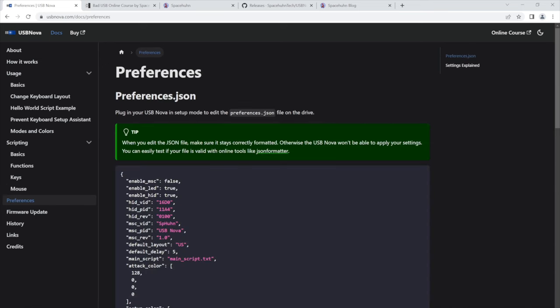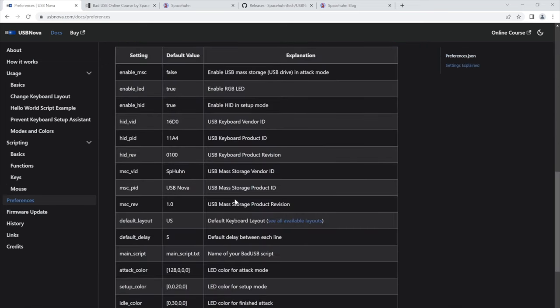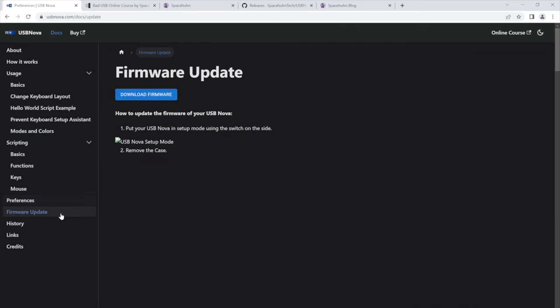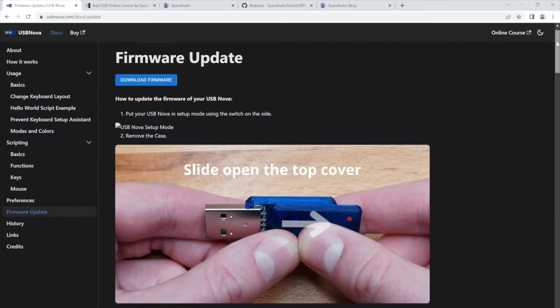The preferences are also explained here, including what each of those settings does. Updating the firmware is also really easy.